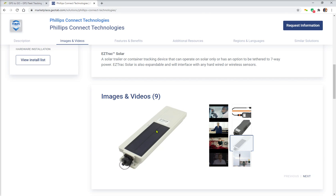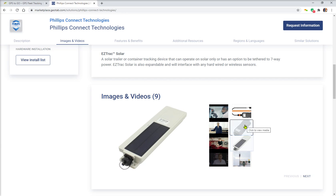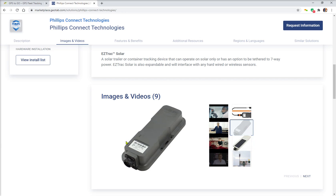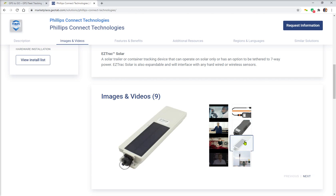This is their solar powered device. They have one that is self-contained battery power and it has advanced tracking capabilities like their solar powered one.